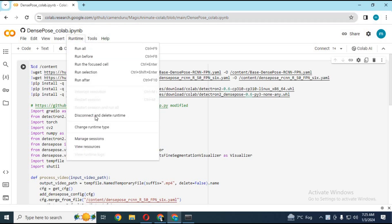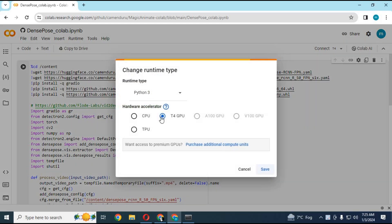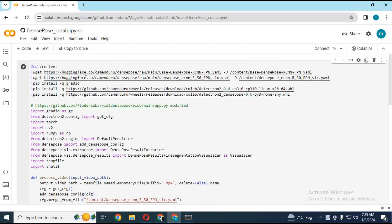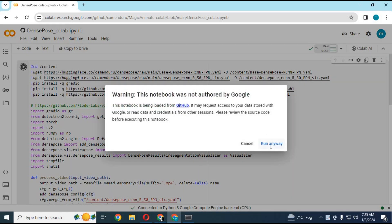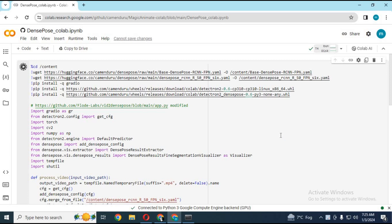After the page loads, click on Runtime and select GPU if it is not already selected. Click Connect to connect with the runtime. After connected, click the play button on the cell to run it. This will take a few minutes to load.